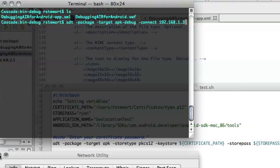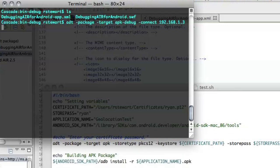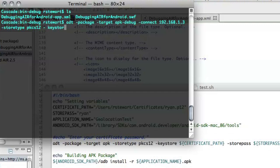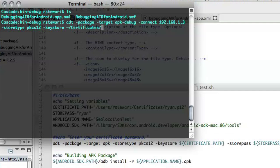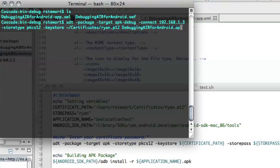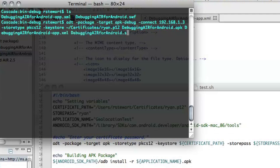And then I use the typical ADT commands. I need to set my store type, type pkcs12, my key store to the certificate path, there we go, and then just pass in the output to the apk file, so we'll do debugging for android.apk, and then pass in the manifest file and the swf file that we want to package up.